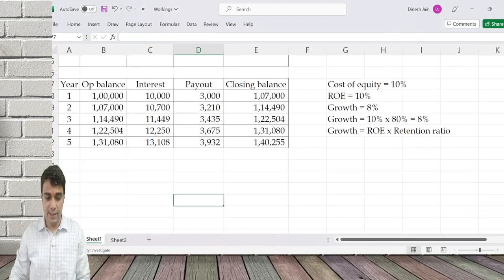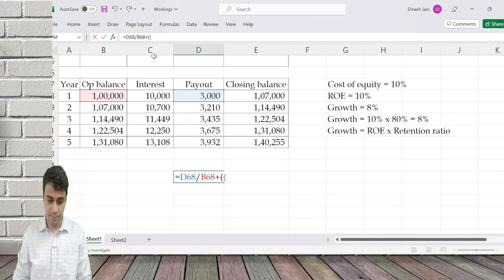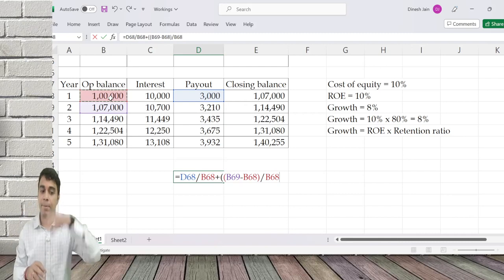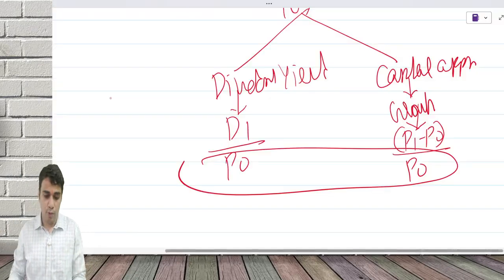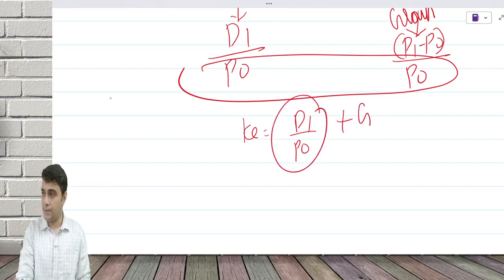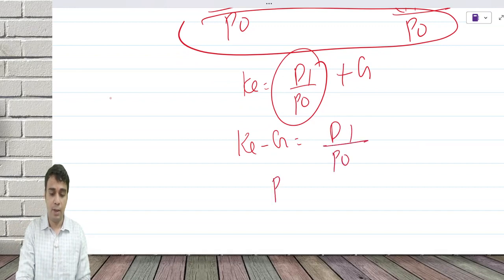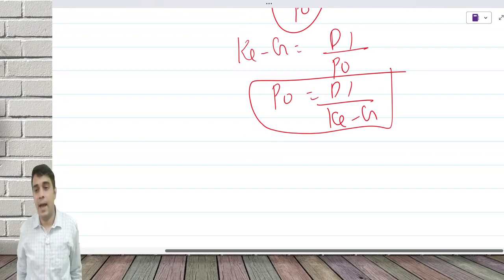For example: 3,000 by 1 lakh plus (1,07,000 minus 1,00,000) divided by 1,00,000 — that is the cost of equity. Dividend divided by opening price — 3,000 on 1 lakh — plus capital appreciation equals 10 percent. So the Ke formula: D1 by P0 is dividend yield plus growth is capital appreciation. When you rearrange, Ke minus g equals D1 by P0, and P0 equals D1 divided by (Ke minus g).